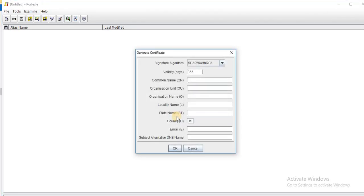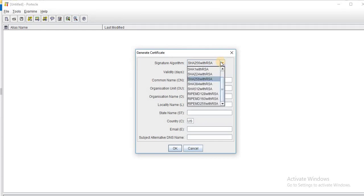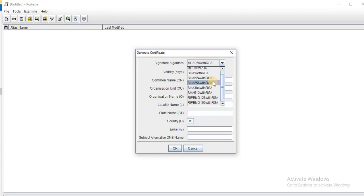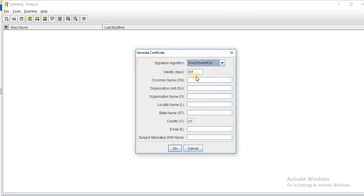Now a new window pops up where we have to enter certain information for our certificate generation. First thing is that we have to choose the signature algorithm. For example, you can choose SHA-256 with RSA and also we have different other options available. Let's keep it with 256 and then you can specify the validity of your certificate. By default it is set to 365 days, which is one year. So let's keep it as is and then you can insert the common name.